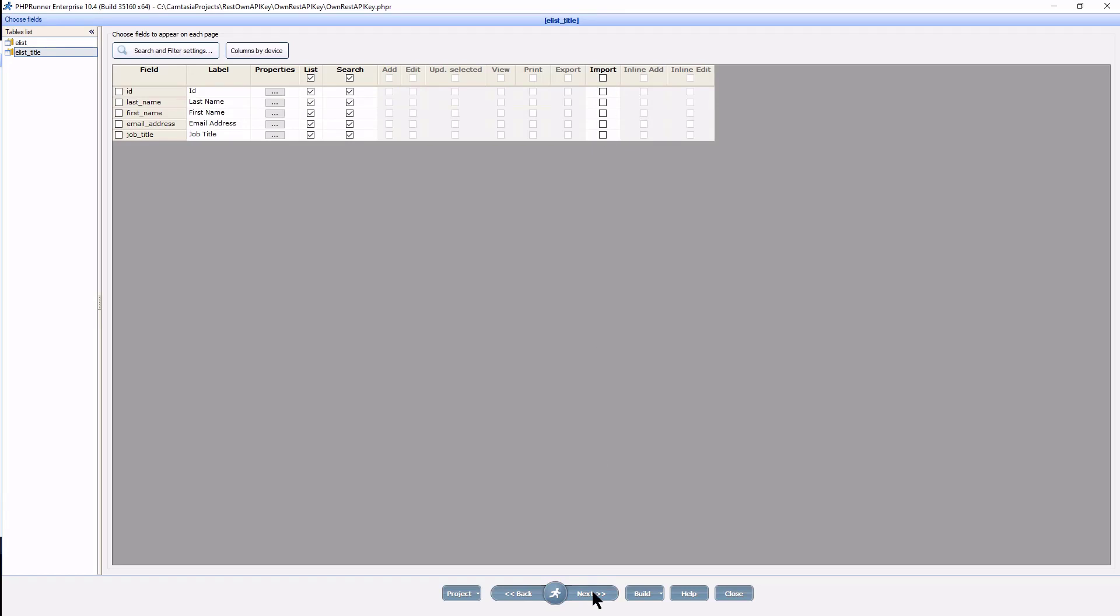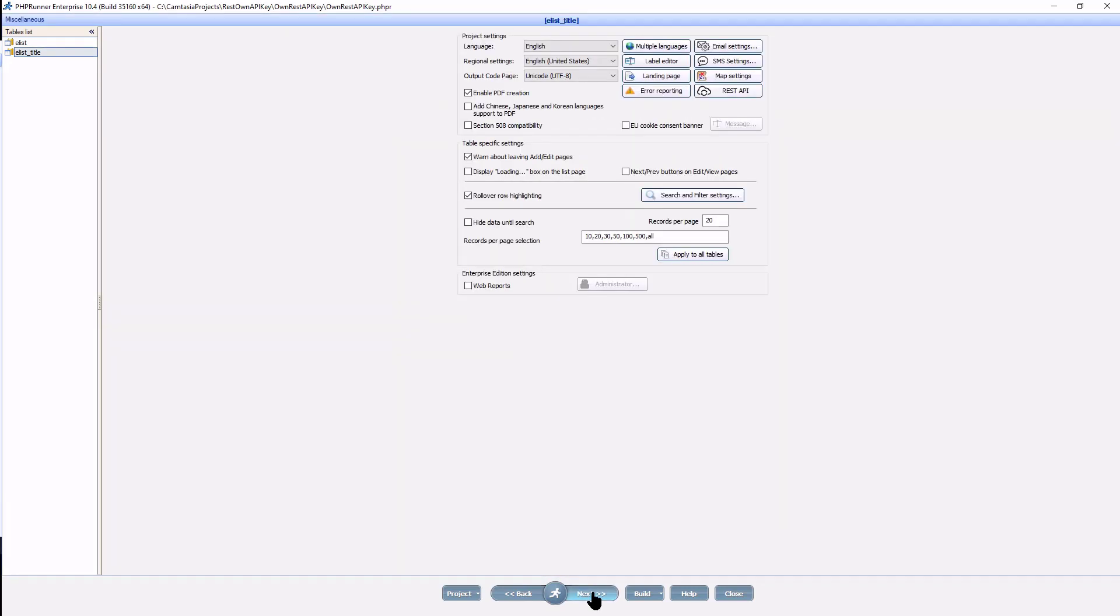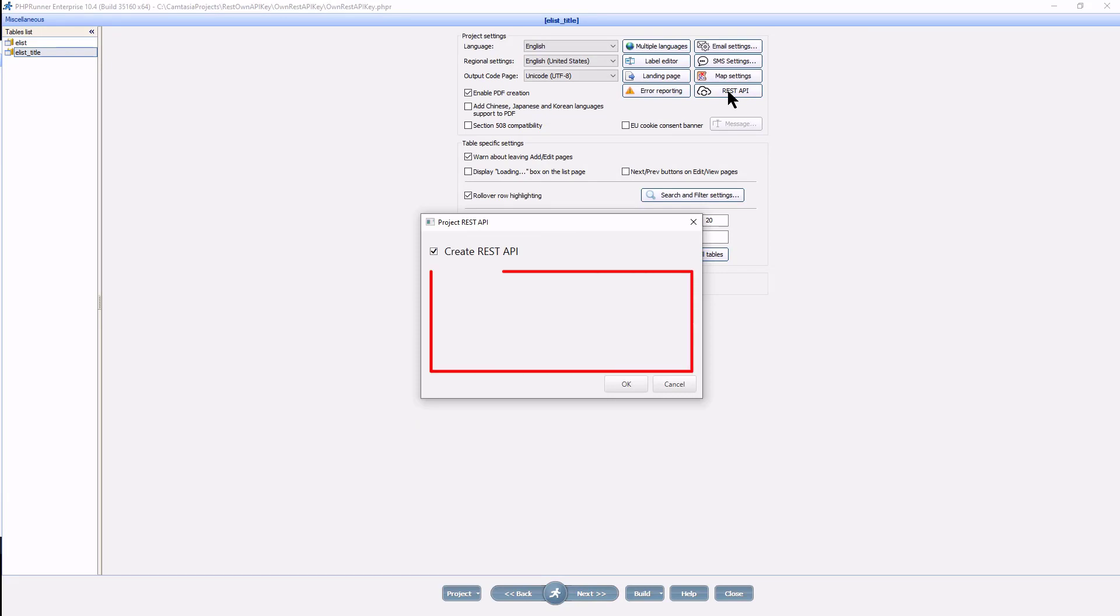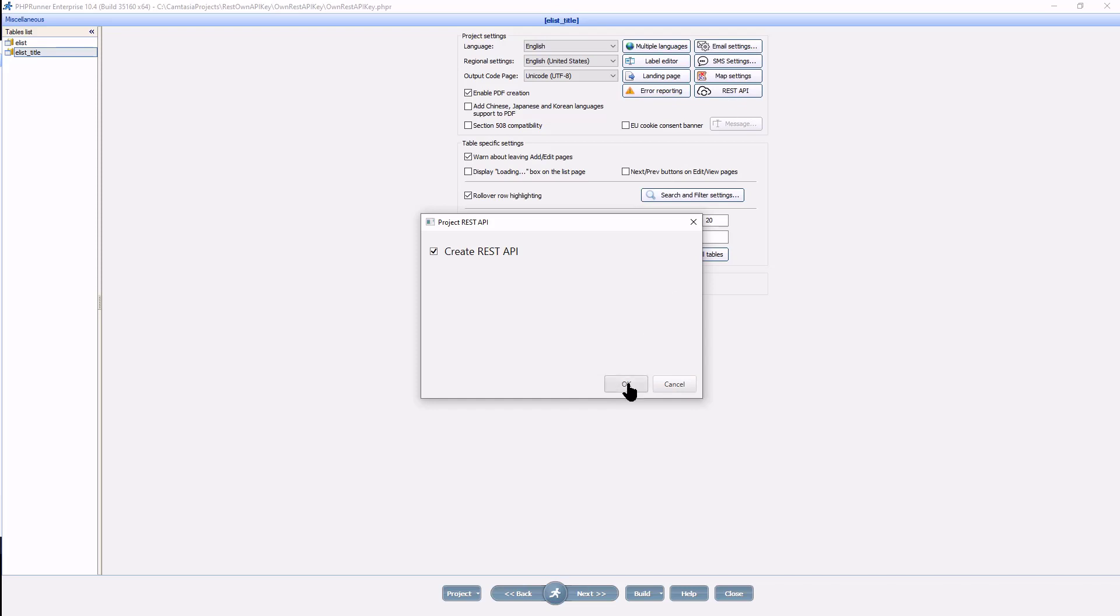It is now time to set the API key for each user. At the miscellaneous page, click on rest API. You will note that the API key option is not available at this moment, and that is purely because there is no user table defined yet.